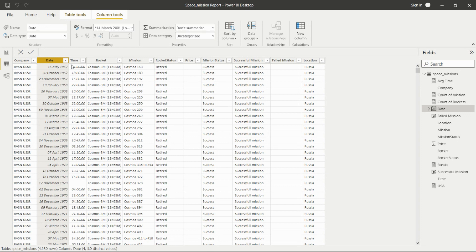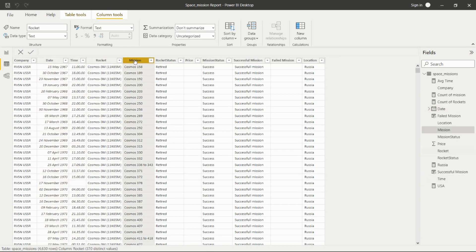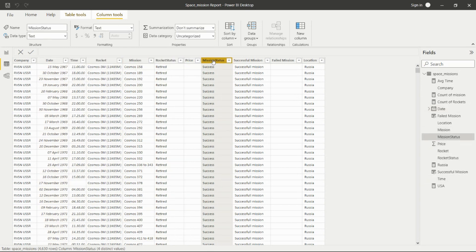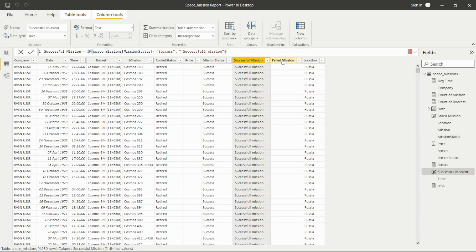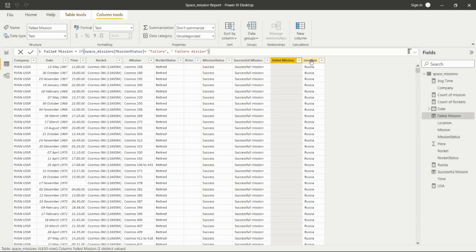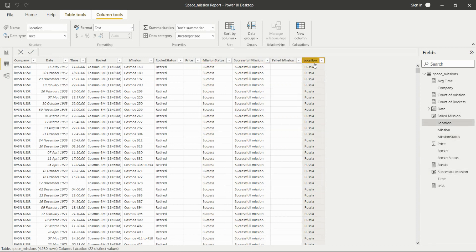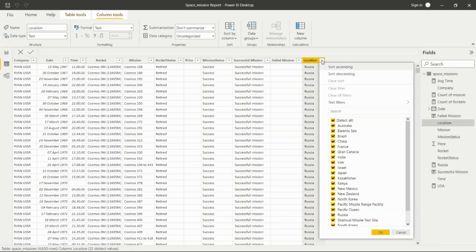In the Power BI desktop fields pane, we now have company name, date time, rocket, mission, rocket status, price, mission status, successful mission, failed mission, and the location column that we split.